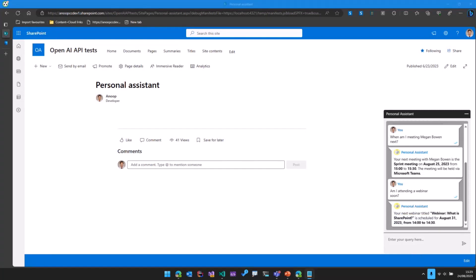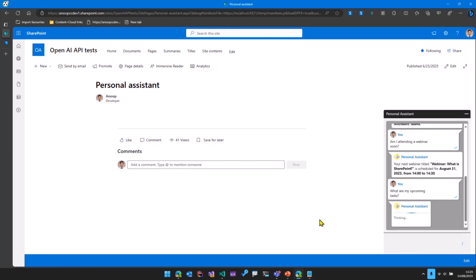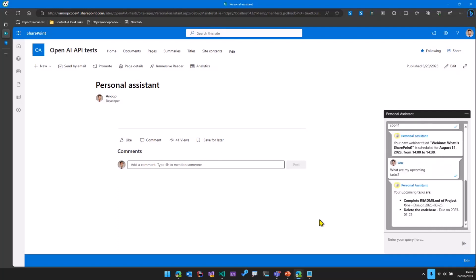Then if I just ask one more question saying what are my upcoming tasks? So what happens here is again Microsoft Graph is used to get the tasks from the planner, and then those details are sent to OpenAI, and then the information is displayed saying what are the tasks and when they are due by.